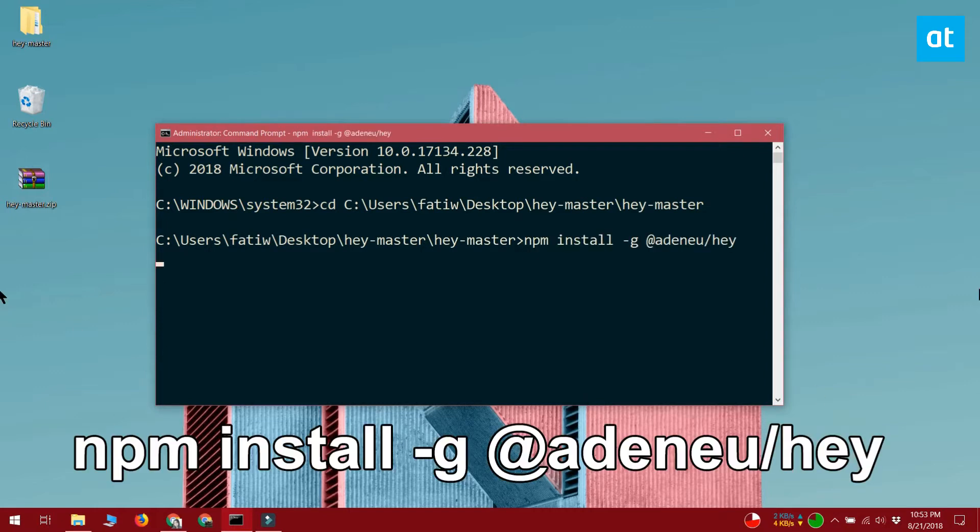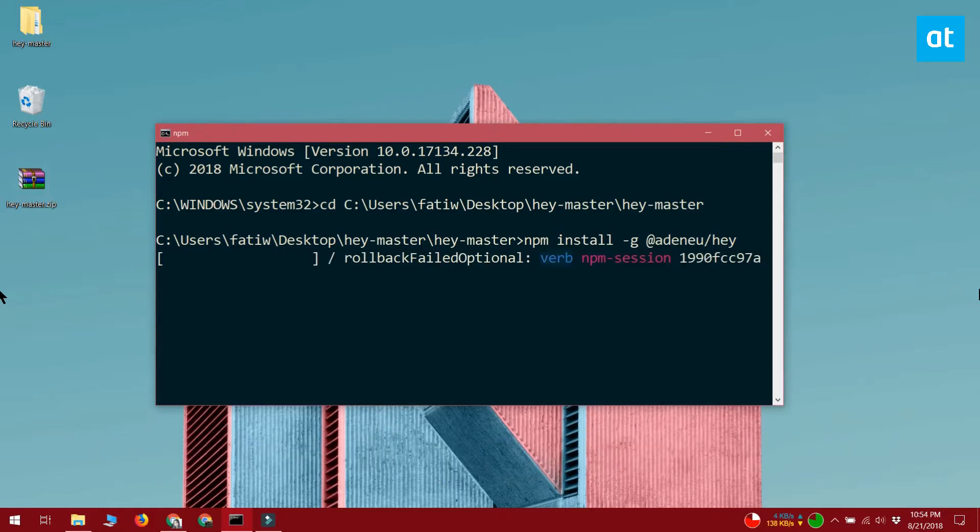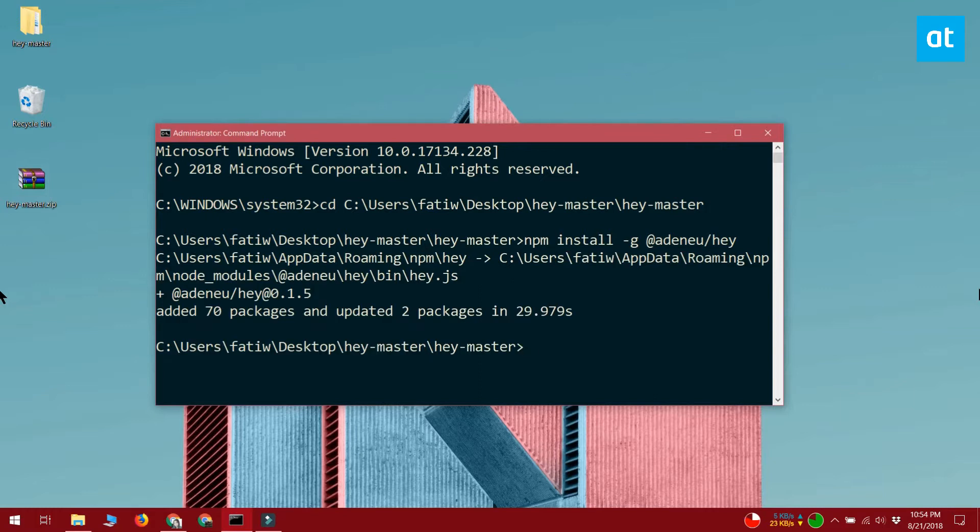Once you're in the folder, run the command that you see on your screen. That's all it takes to install the hey package on your system.